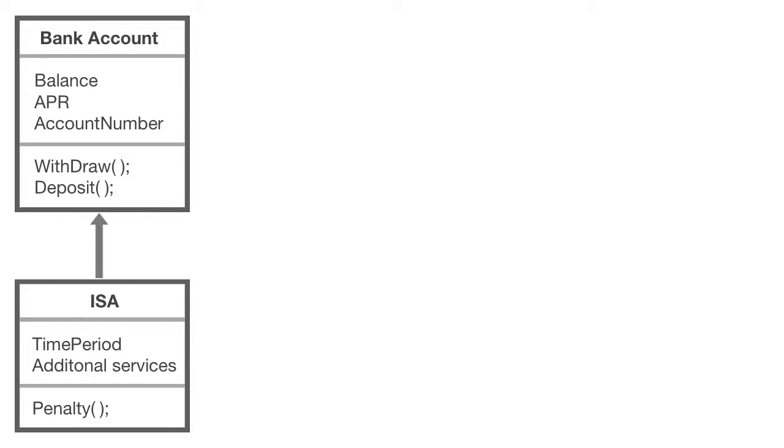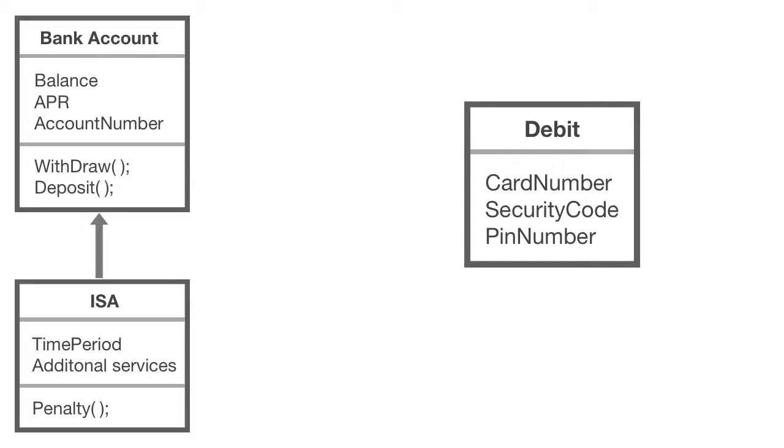You can also have multiple sub classes that inherit from the same class. For example, let's say that I need another class to resemble a debit account. A debit account comes with a debit card, so I need to store additional unique properties for this type of account, such as the card number, security code, and the PIN number.